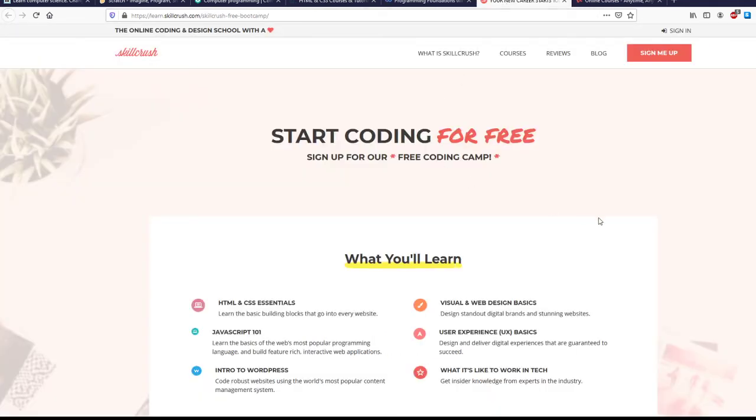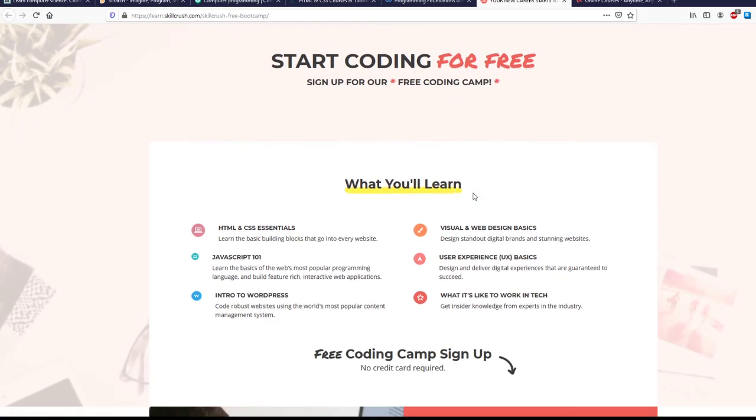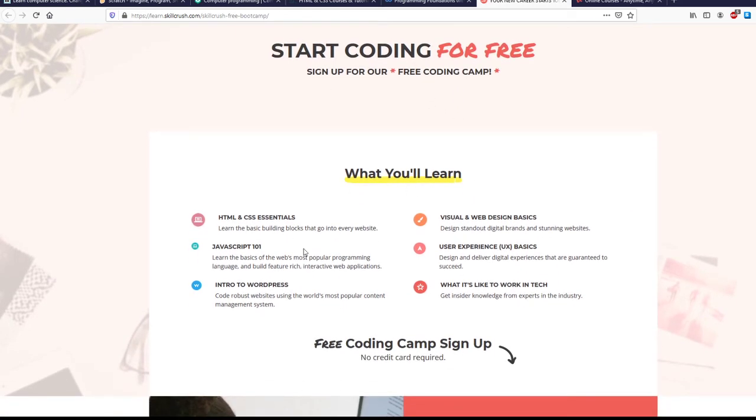Skill Crush also offers a ton of different courses, whether for free or for a small fee. Their CodeCamp is going to teach you HTML, CSS, JavaScript, WordPress, web design, user experience, and even give you a basic idea of what it's like to actually work in careers centered around coding.